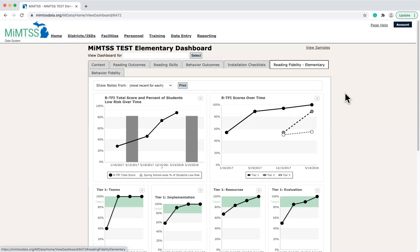So, how do data get entered into the MyMTSS data system? We will next look at the data entry page. To access it, simply click on the data entry link from the main menu.